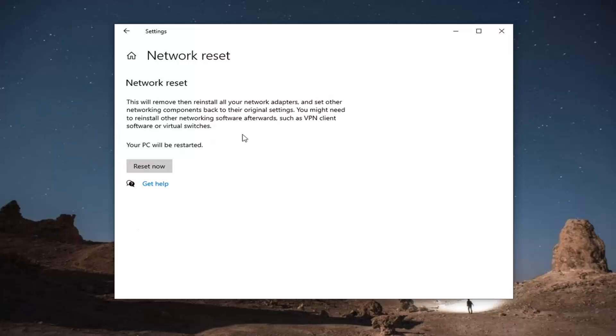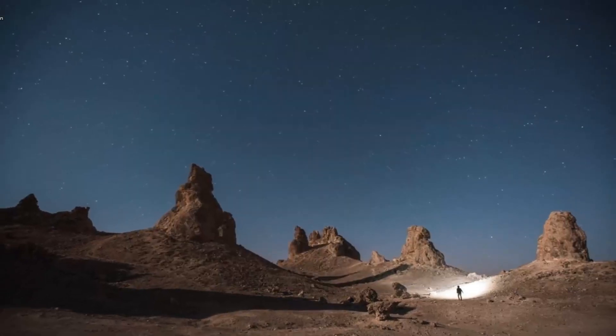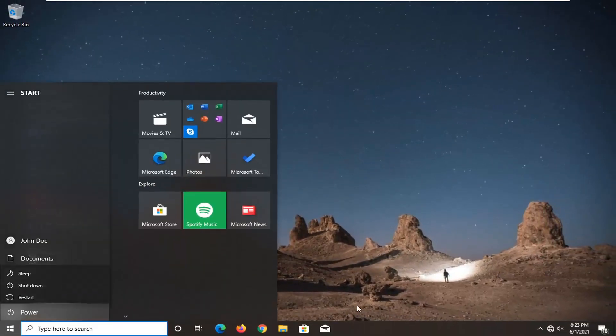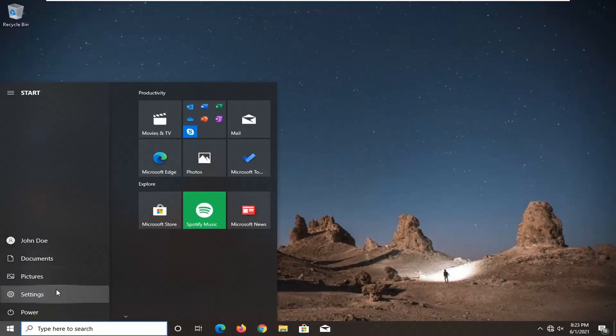So you're going to have to save and close out of any open programs you have because the system will automatically restart within five minutes. So we're just going to initiate that restart because we've closed out of everything, and we're going to restart it.